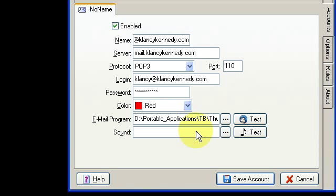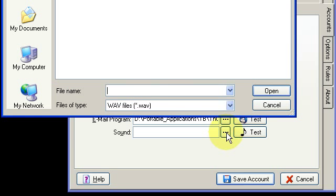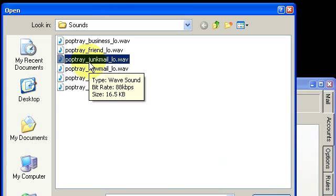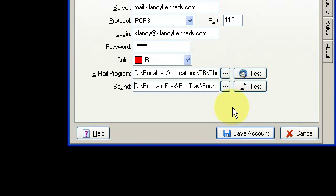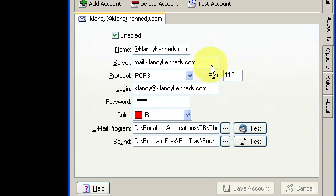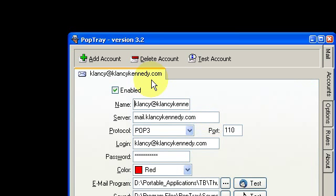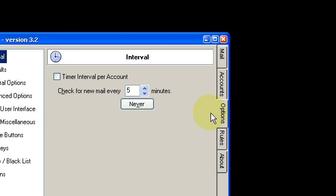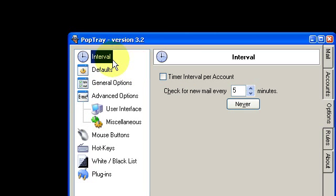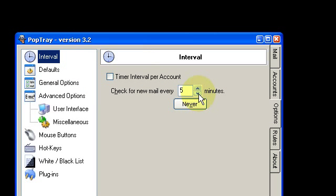You can also choose any sound that you want to be played when new mail is detected on that account. The program can check as many mail accounts as you want it to. Under the Options menu here, you can configure some of the behaviors such as how frequently this program will check for new mail. You can have it check every single minute if you want.